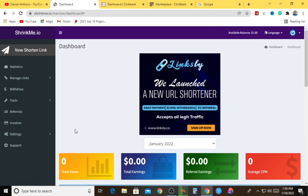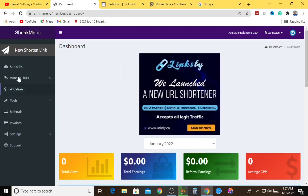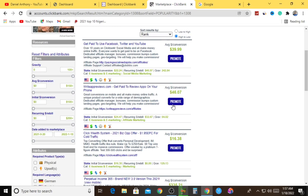They also have average CPM, referral earnings, total earnings, and total views - showing analytics of how your promotion is doing and how your referral link is driving leads back to their website. What you literally do here on ShrinkMe.io is shorten URLs and refer people to join ShrinkMe.io completely for free, earning a referral bonus whenever a new user joins.